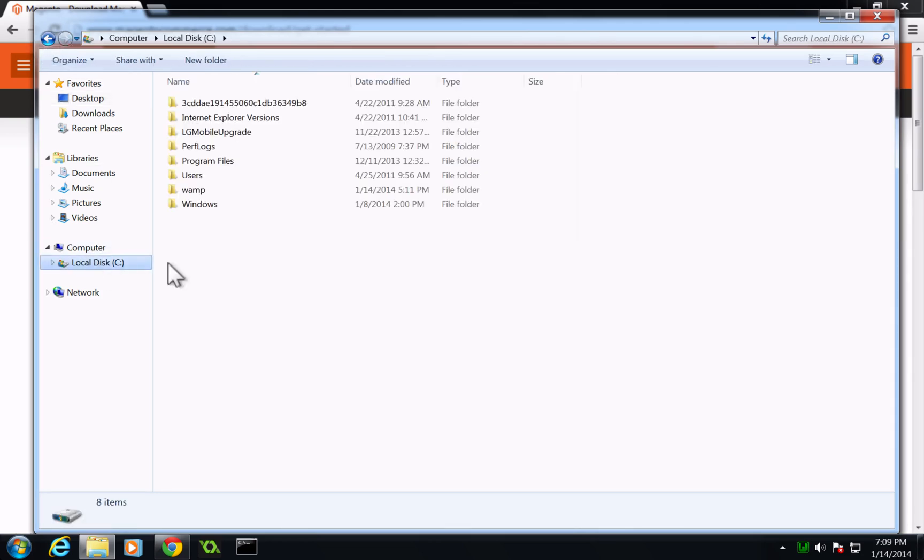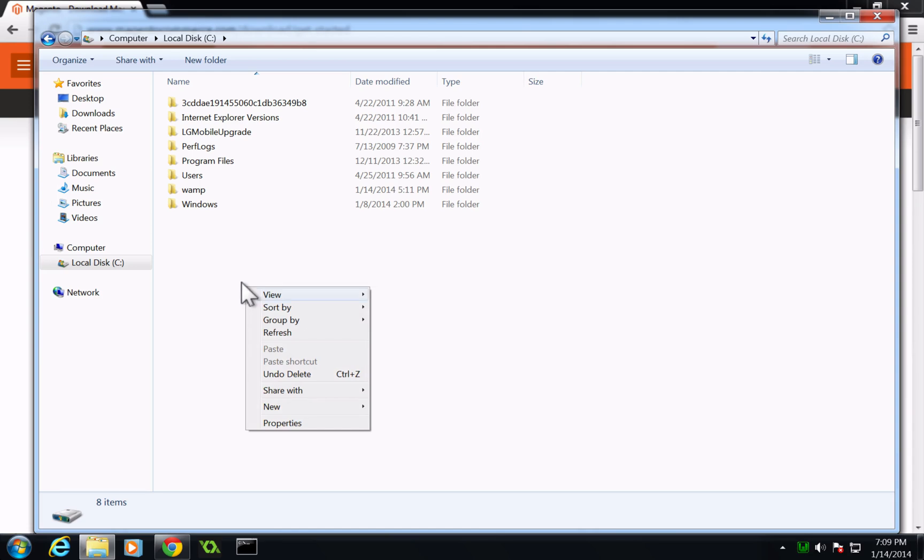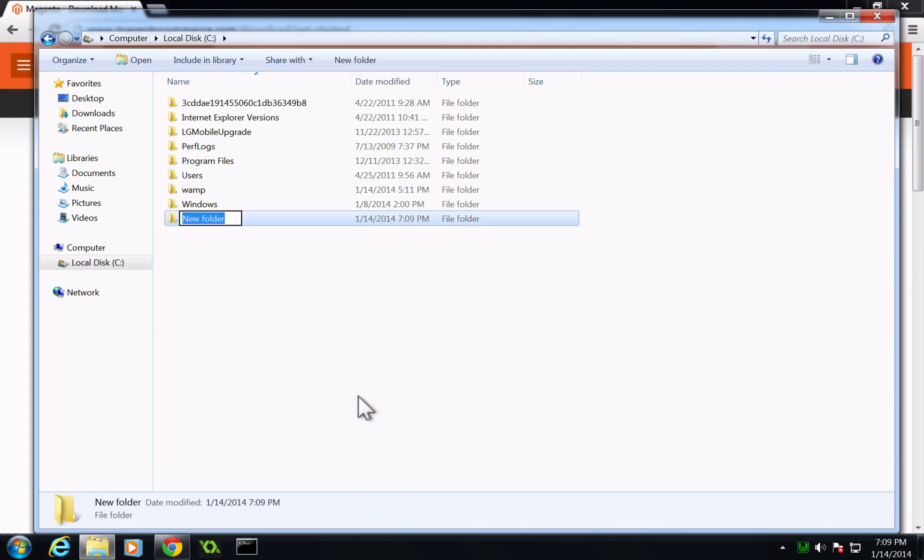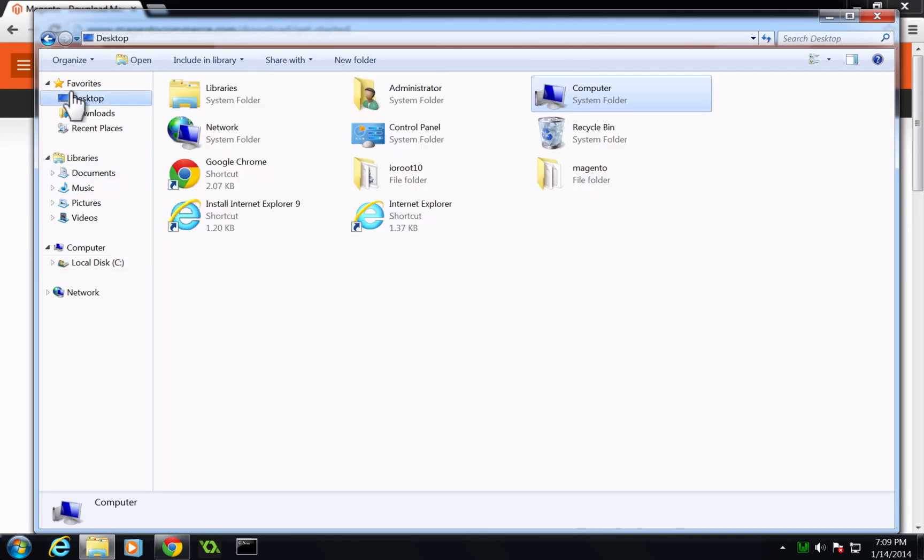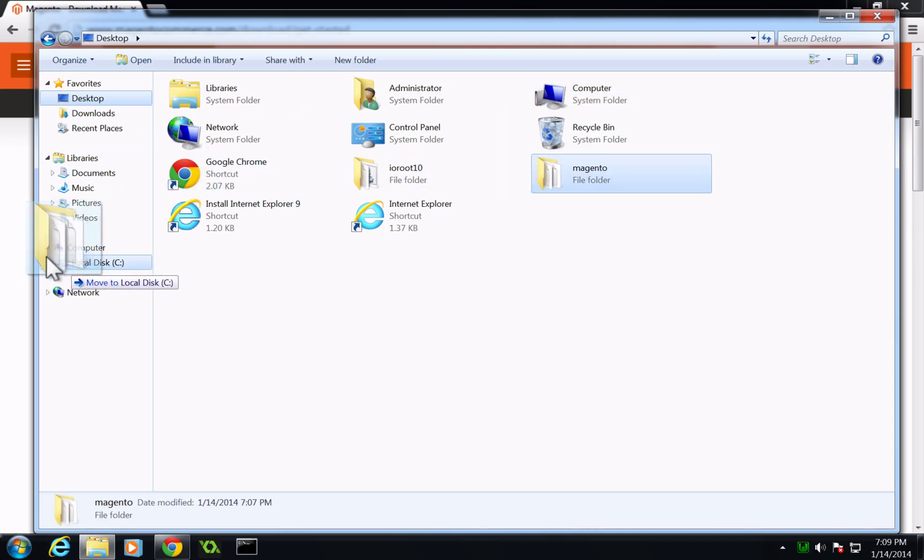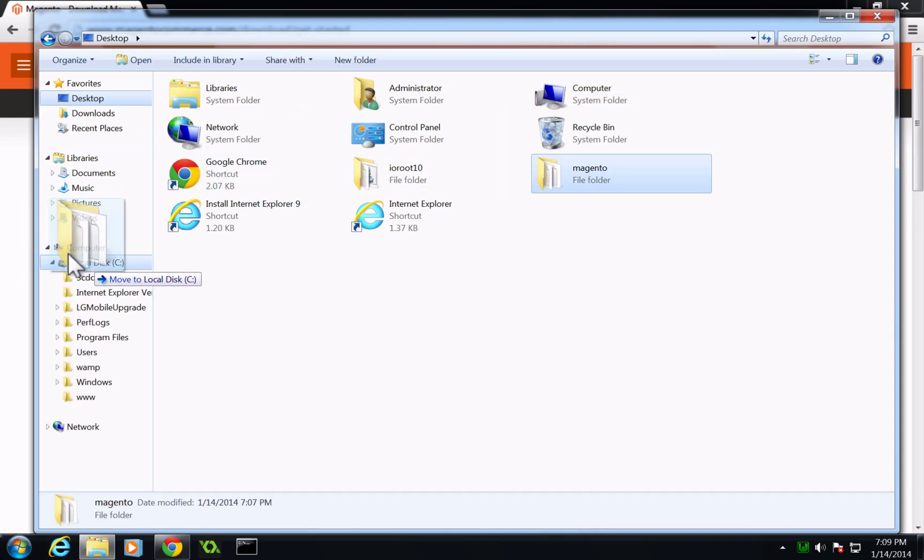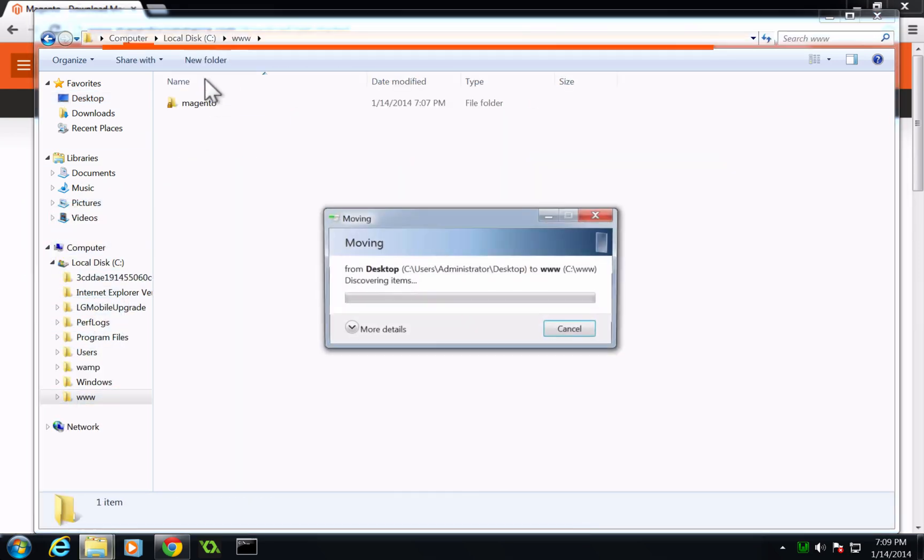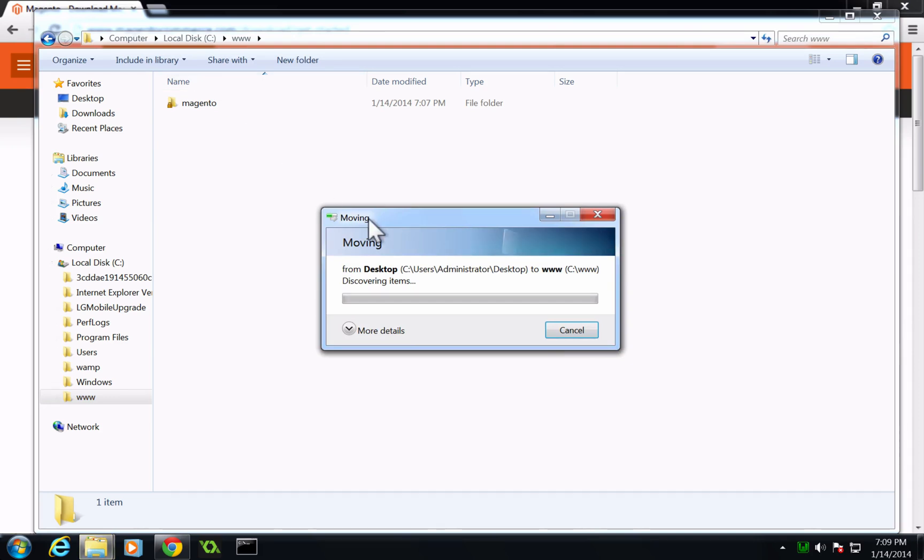And I'm going to make a folder on my local C drive. And it's just going to be www. And that's where I'm going to keep my websites. So if I go to my desktop, I'm going to grab this whole Magento folder, throw it into here, and then throw it into my www. So here it is. And now it's just going to move those files really quick.